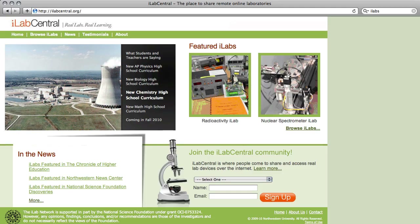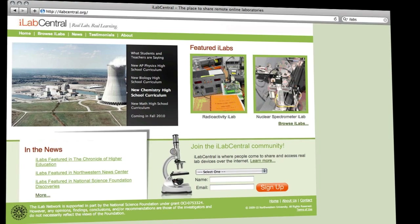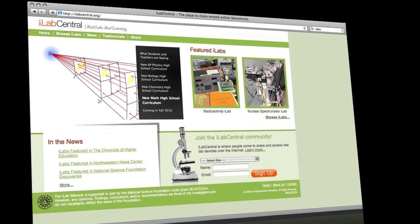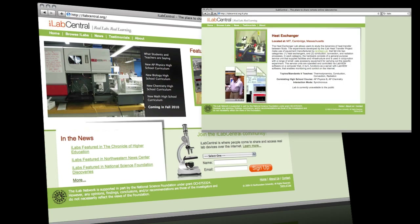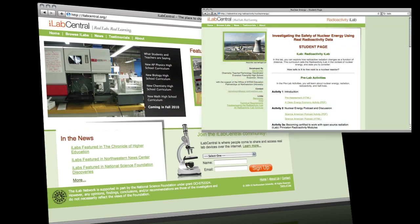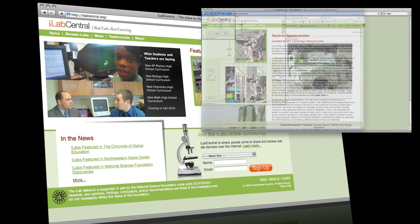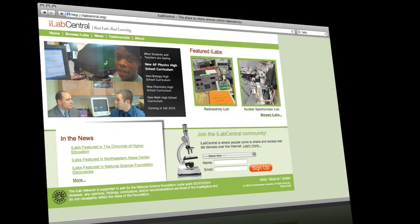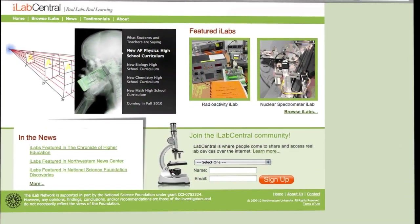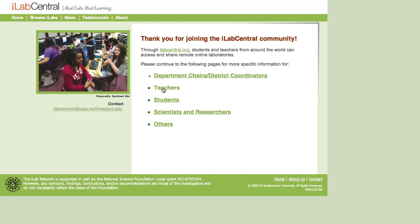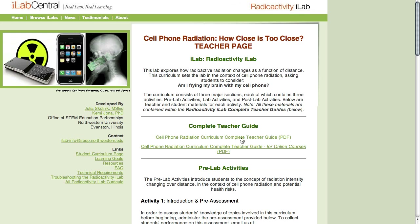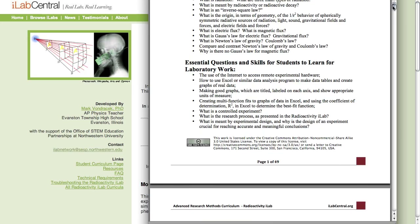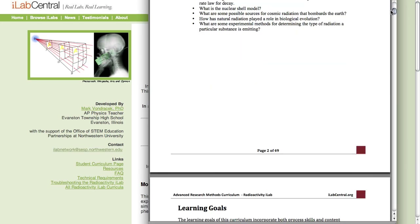iLab Central is a website created by Northwestern University that houses a range of experiments, interactive learning activities and teacher support materials, all under the Creative Commons license. It uses the iLab system created by MIT to allow students and teachers to remotely access expensive high-end laboratory equipment at different universities around the world. iLabs also has a repository of support material for teachers who wish to incorporate experiments into their own classes.